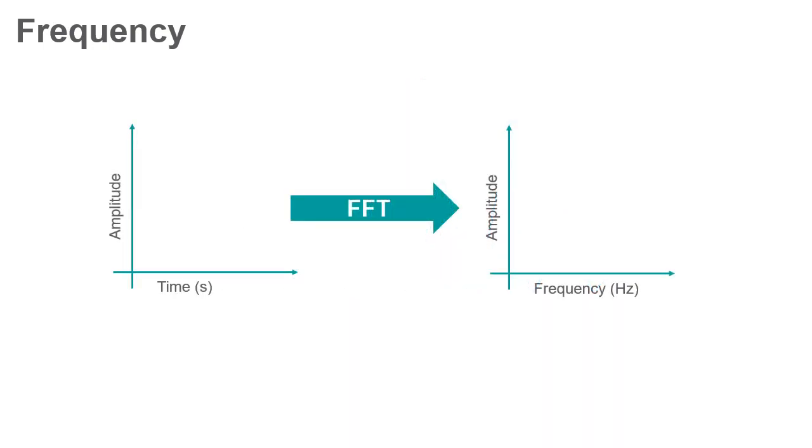An FFT converts a signal in the time domain to a signal in the frequency domain. Using an FFT function, you can output the magnitude of a signal at different frequency points.